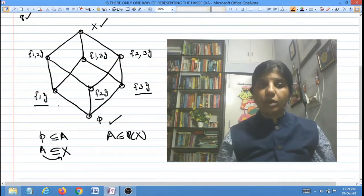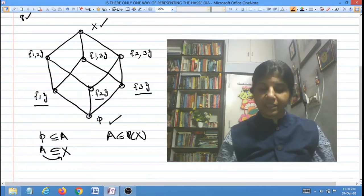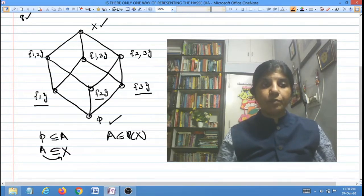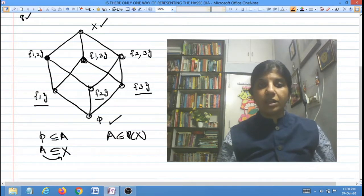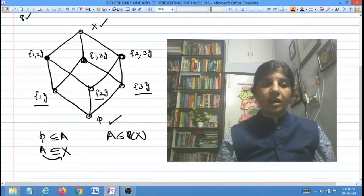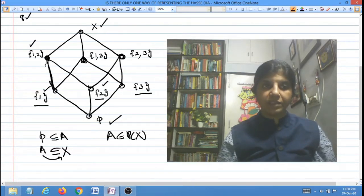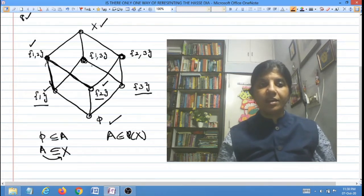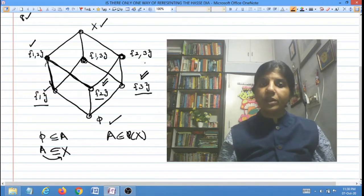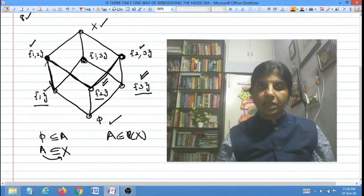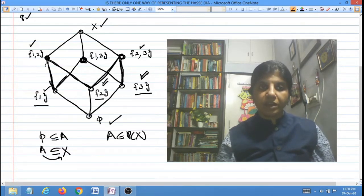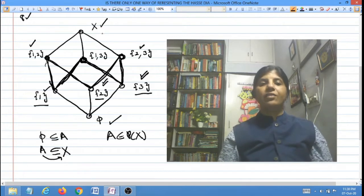Phi is contained in singleton {1}, phi is contained in singleton {2}, and phi is contained in singleton {3}. Then {1,2}, {1,3}, and {2,3} are at the same level above the singletons. Both {1} and {2} are contained in {1,2}, so there is a line from {1} to {1,2} and from {2} to {1,2}. Similarly, {2} and {3} are contained in {2,3}, and singleton {1} and singleton {3} are contained in {1,3}. Then X is at the top. So the Hasse diagram of the power set of X looks like a cube.